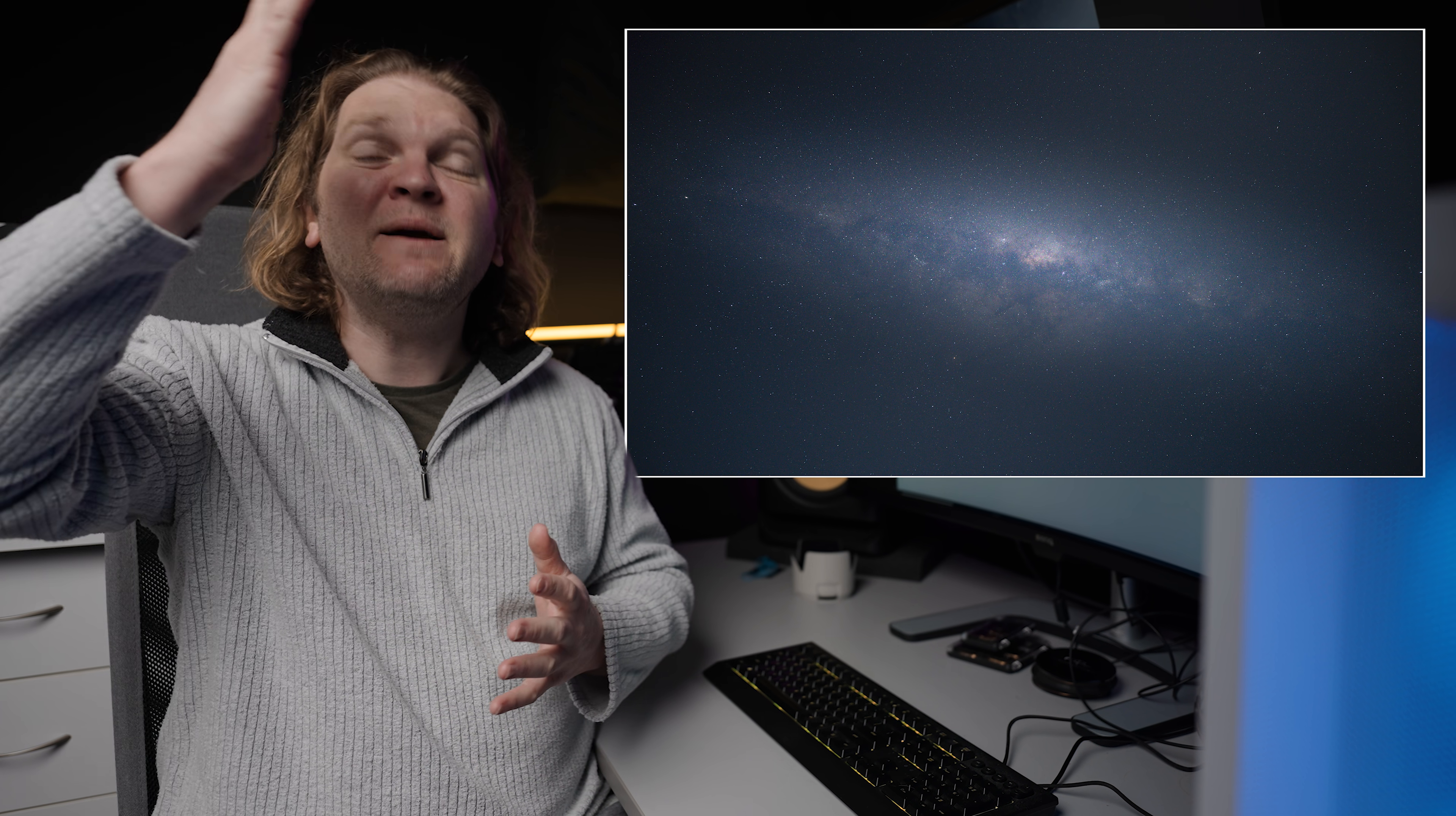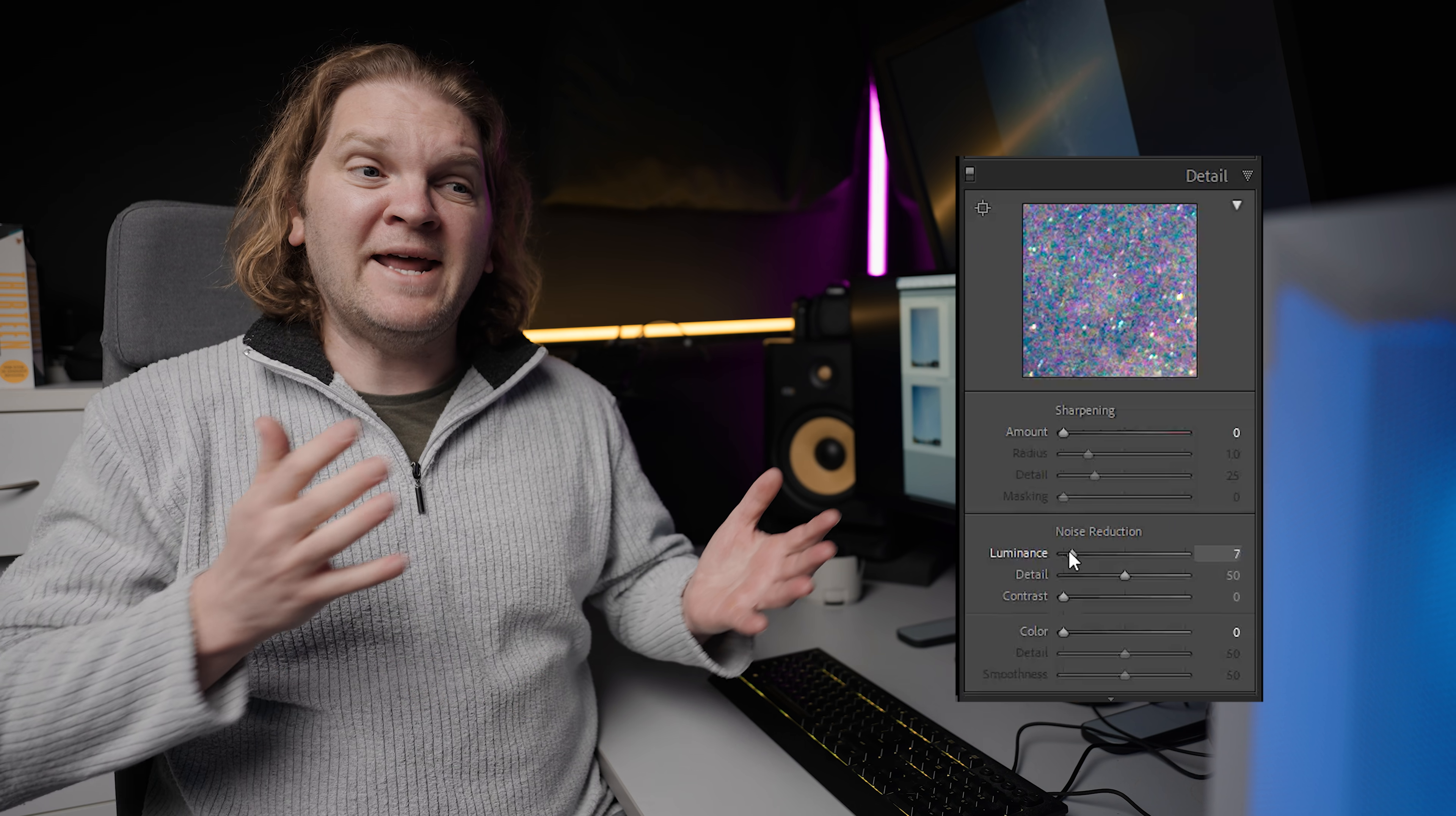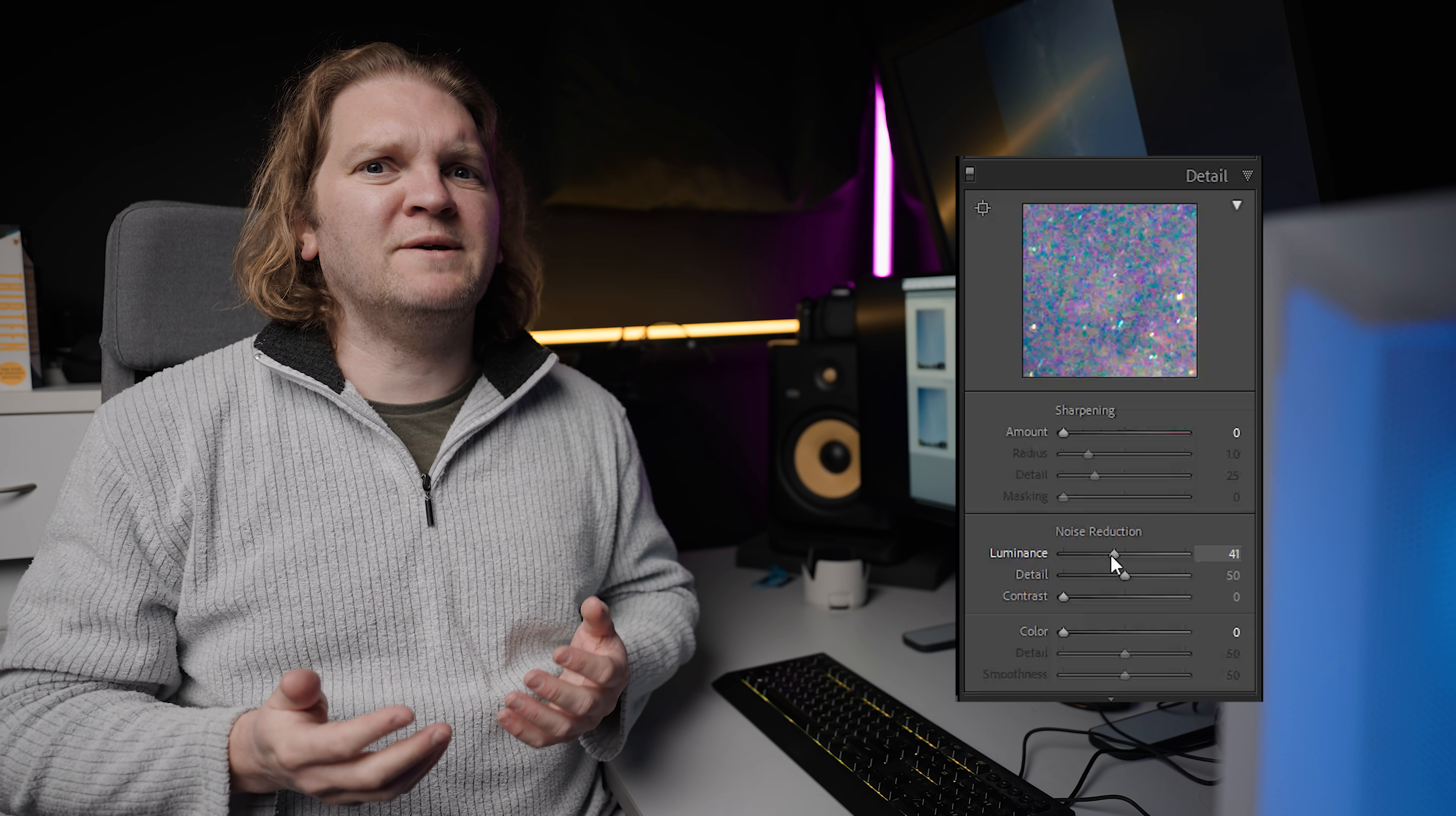One of the biggest challenges in astrophotography is how do you capture the beautiful stars but without all of that horrible noise in the background. You can add a bit of noise reduction in Lightroom or Photoshop for example, but that can often reduce a bit of the detail in the stars or it can make the image look a bit plasticky or cartoon-like.